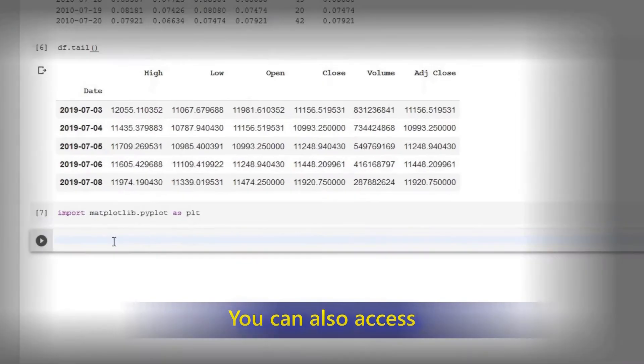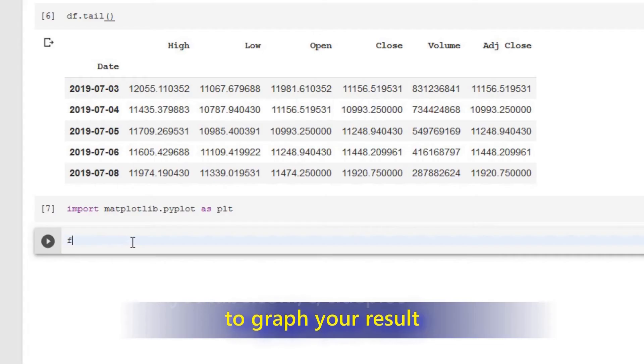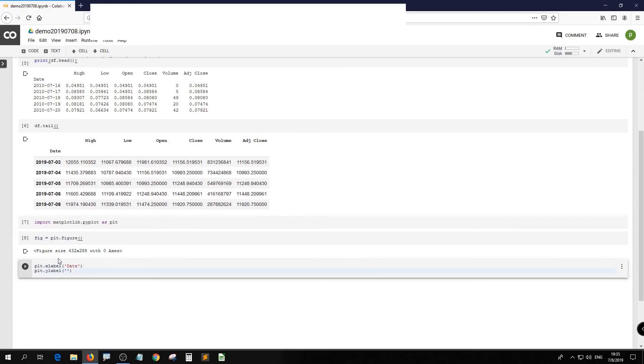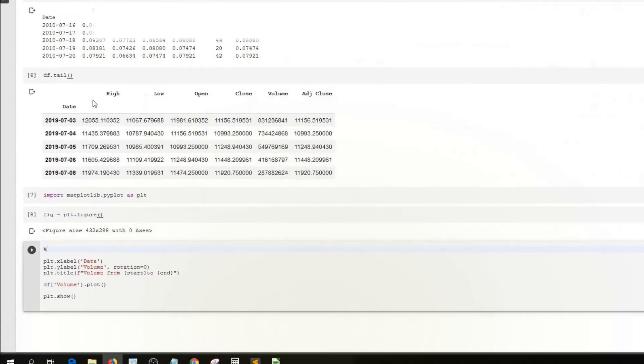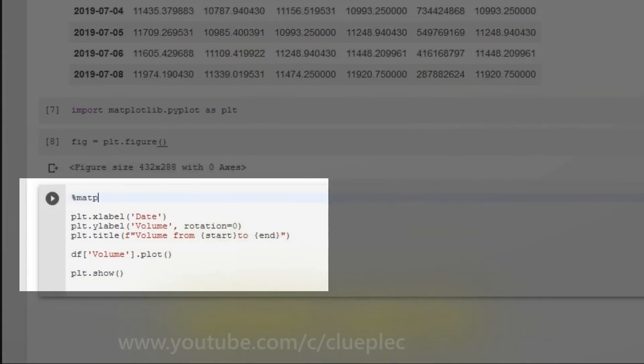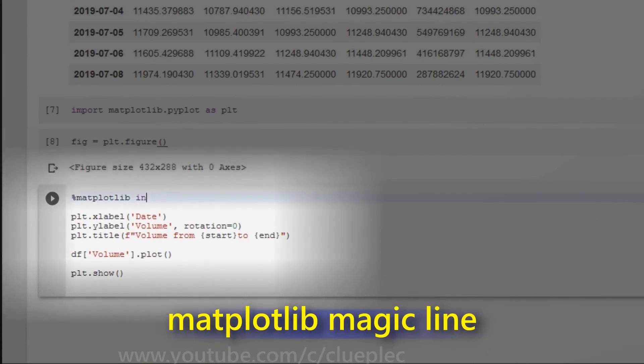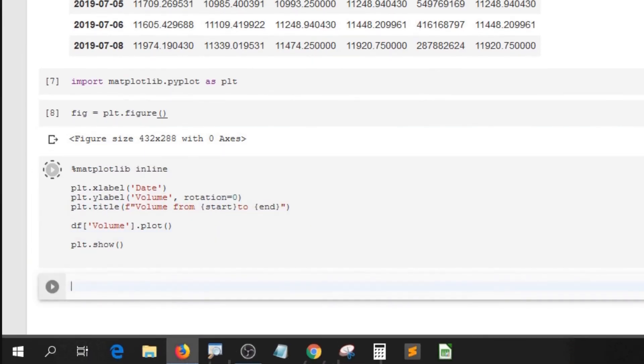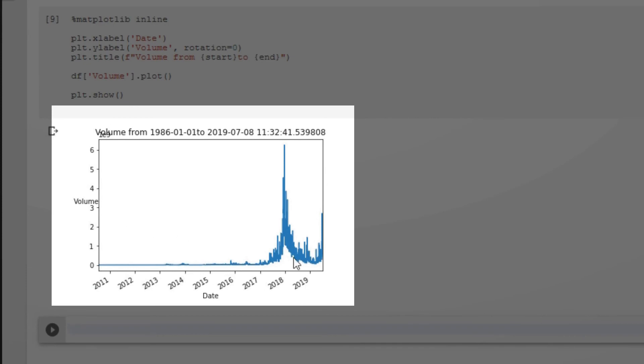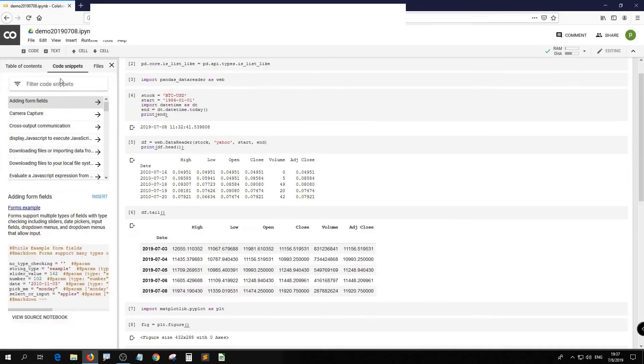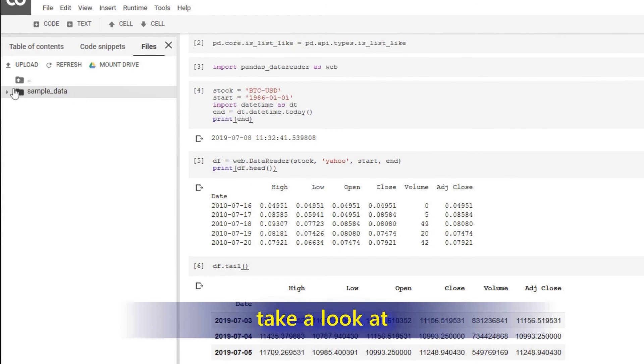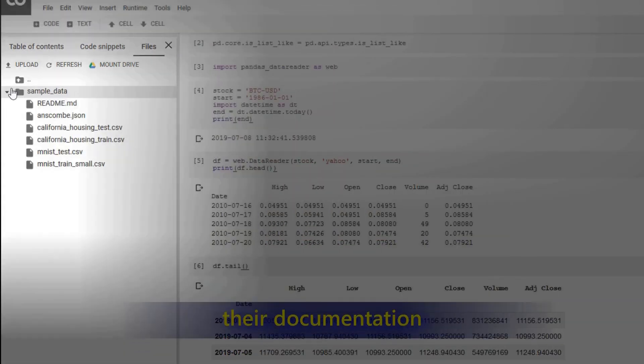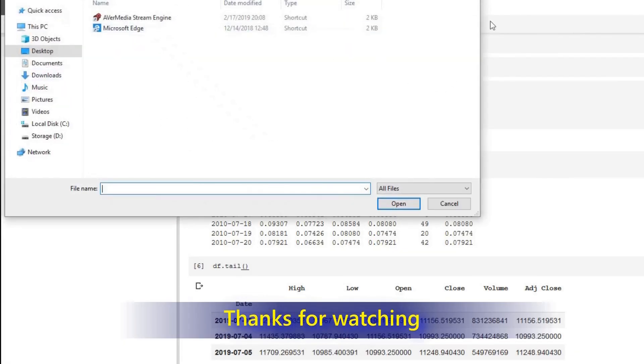You can also access Matplotlib to graph your result. If you want to explore a little bit deeper, feel free to take a look at their documentation. Hope it helps. Thanks for watching.